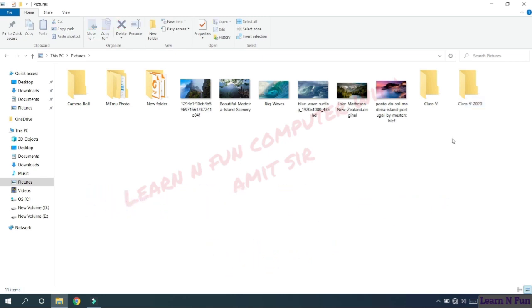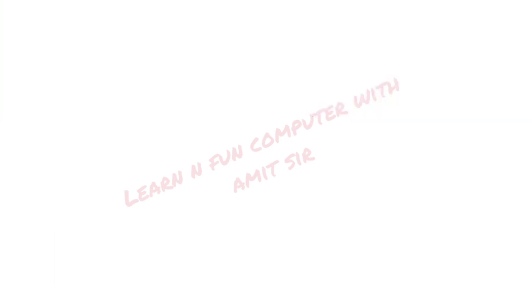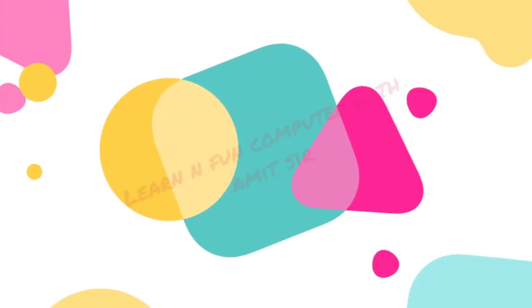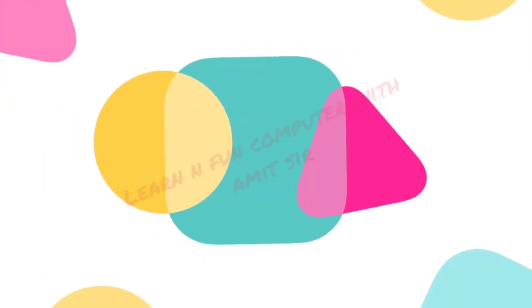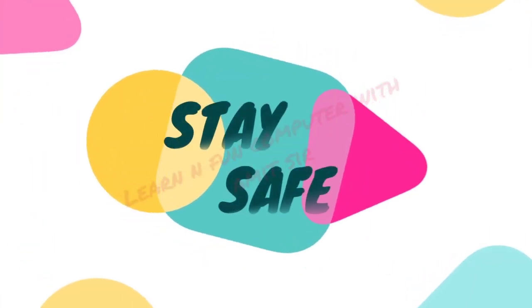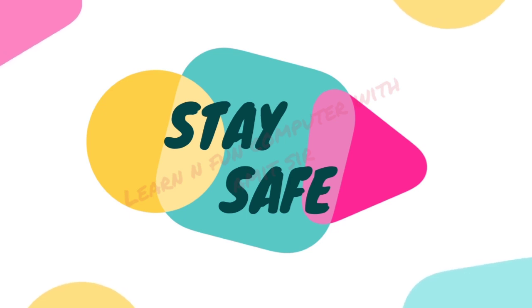So that's all for the day. In the next class we will explore more options available in the file explorer. Stay safe. Have a nice day.